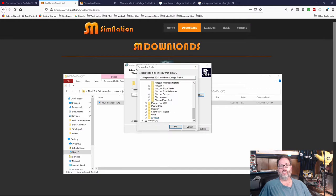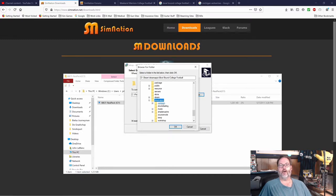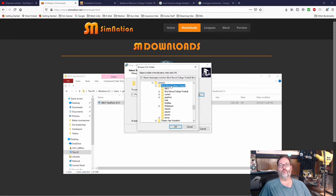But for me, that's on my D drive. And then we go to Steam, Steam Apps, Common, and then Bowl Bound College Football. And then click OK, and then it'll unzip.